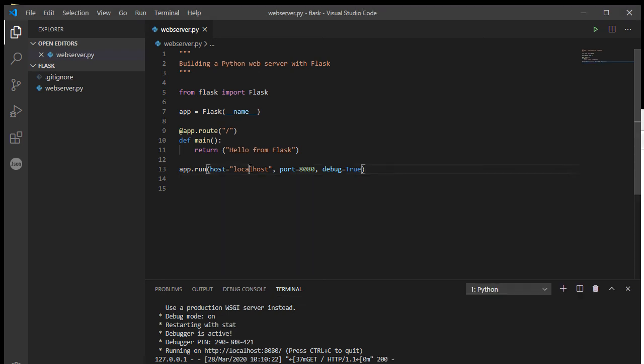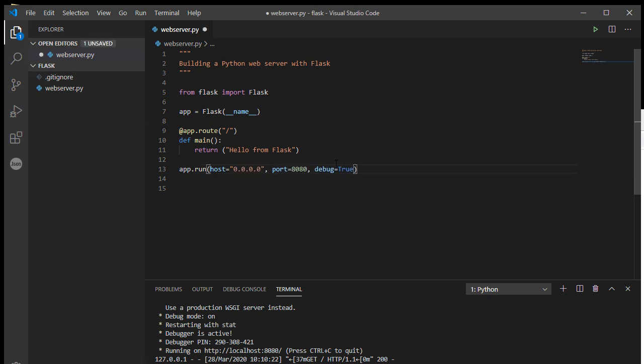Now, the other thing: if you want your website to be accessible by other computers, at the moment it's only accessible on my own computer, which is a bit of a security feature, I guess. But if I want it to be able to be accessed by other computers within your own home, for instance, as long as you know the IP address of this machine, then you change your host to 0.0.0.0 and that will attach Flask to every network card that you have on your machine.